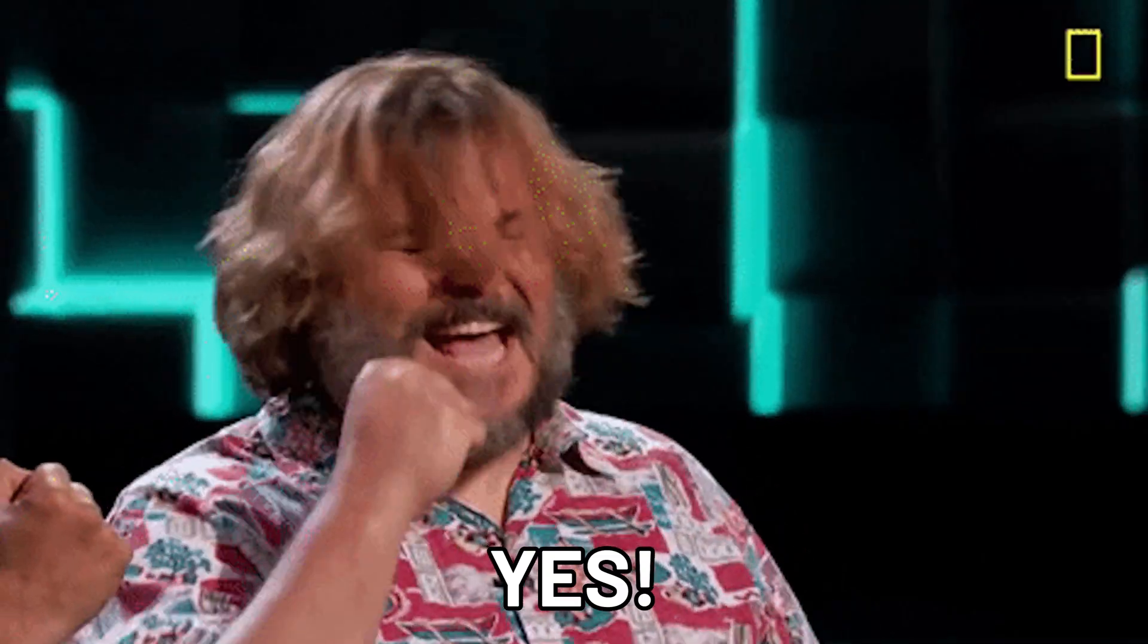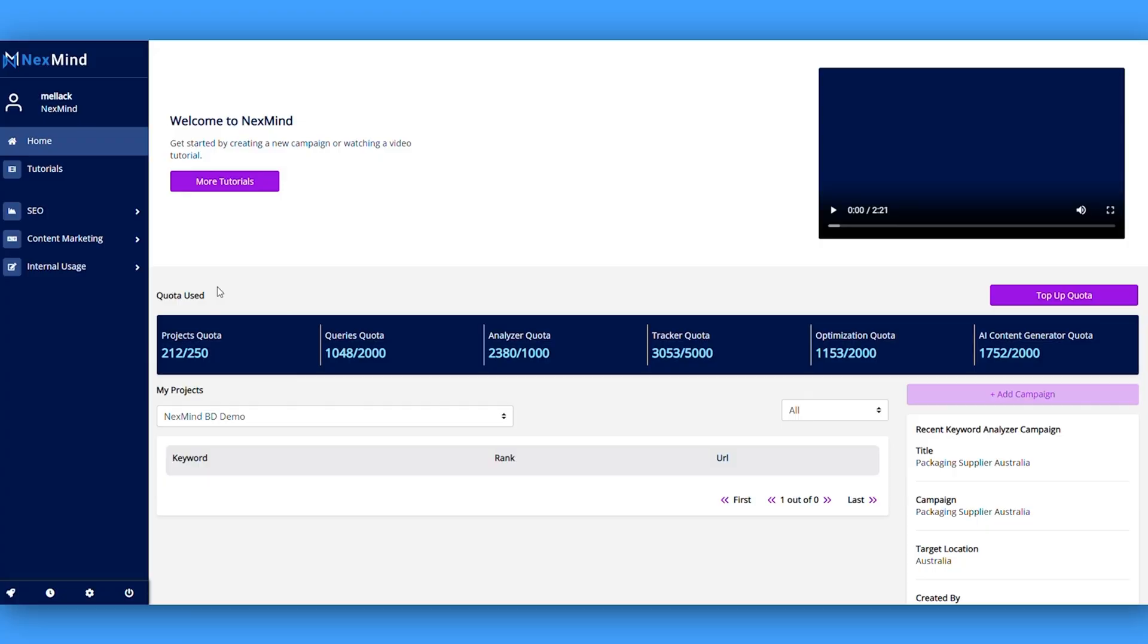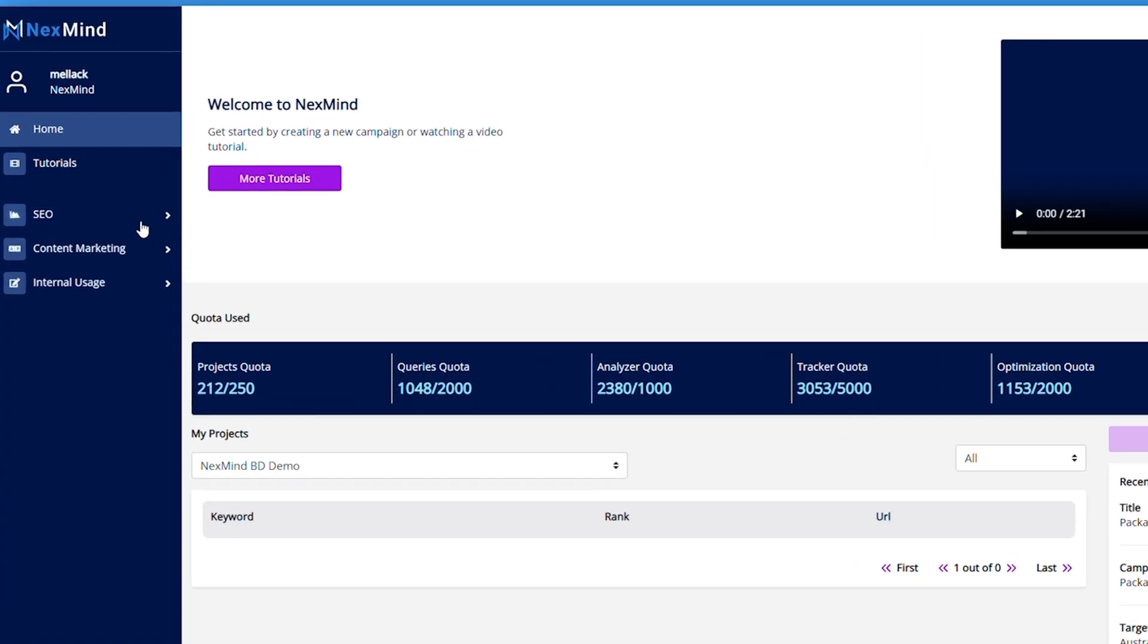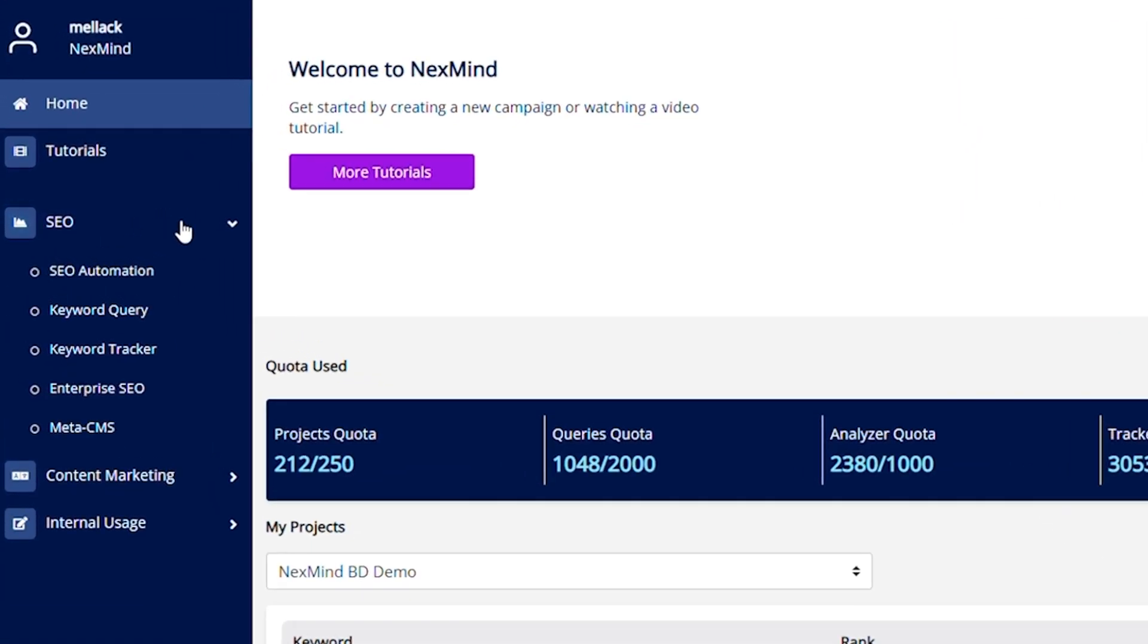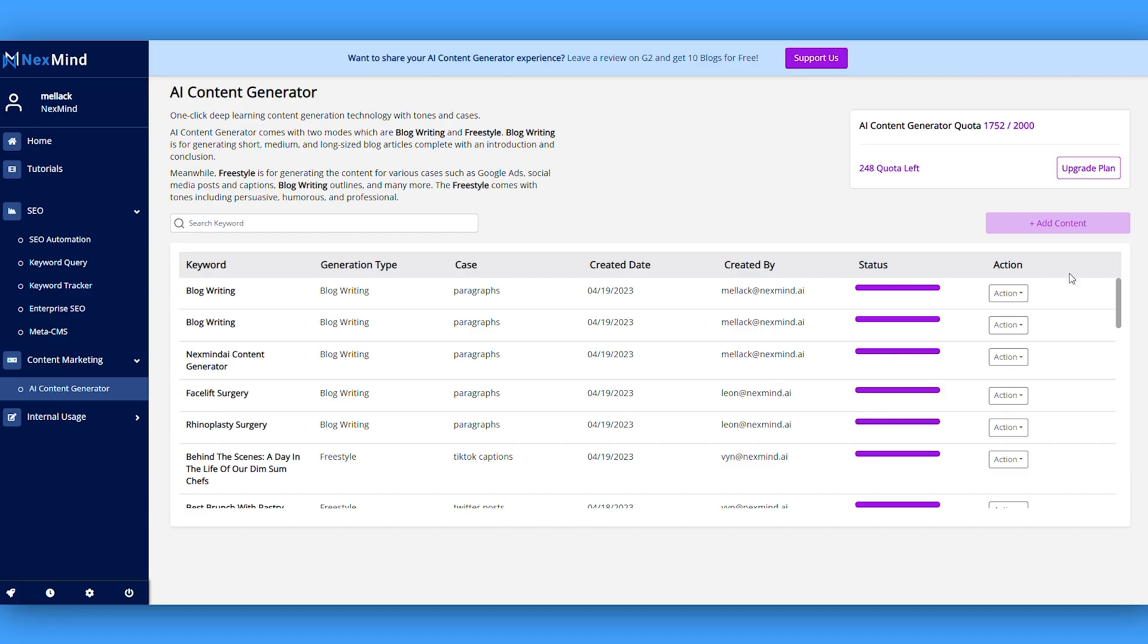Ready to generate high quality organic content at lightning speed? It all starts with your NextMind dashboard. On the left, you'll spot the SEO automation and AI content generator. Let's dive into their content generator first.